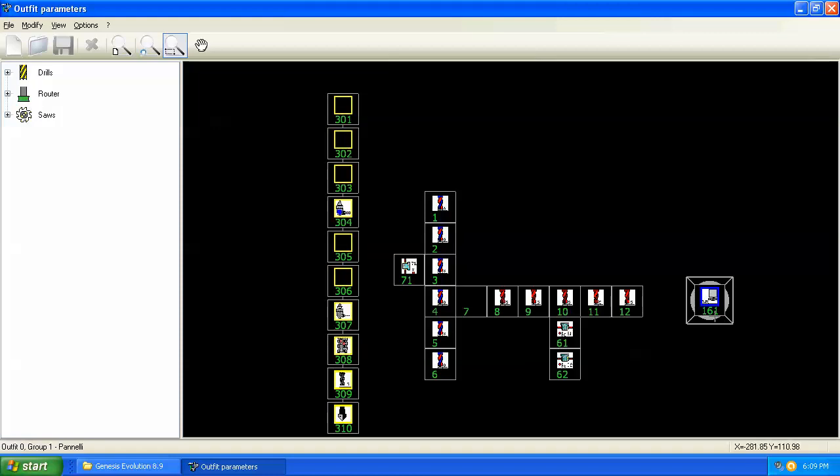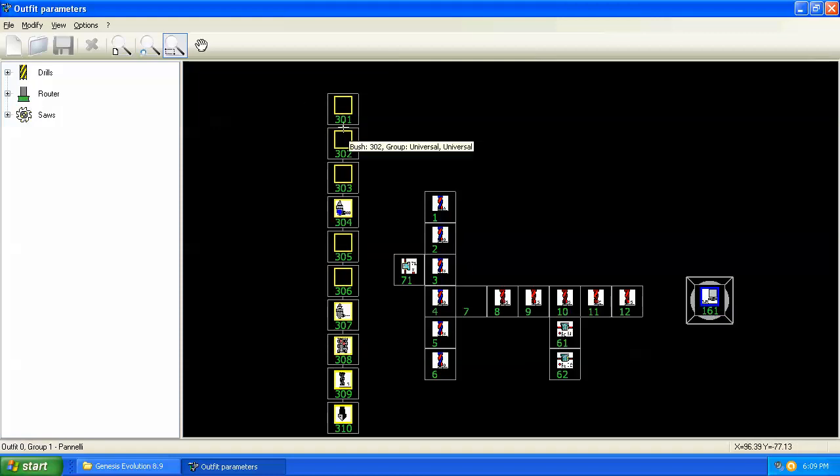This tool, 161, is the saw that's the integrated saw on the boring head. And then these positions 301 through 310 are the tool changer. So these hold our routing tools.